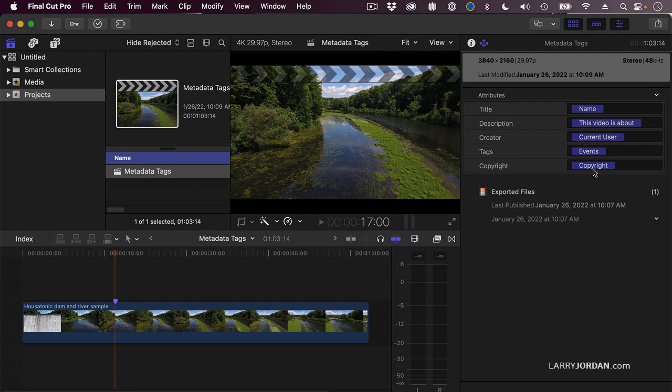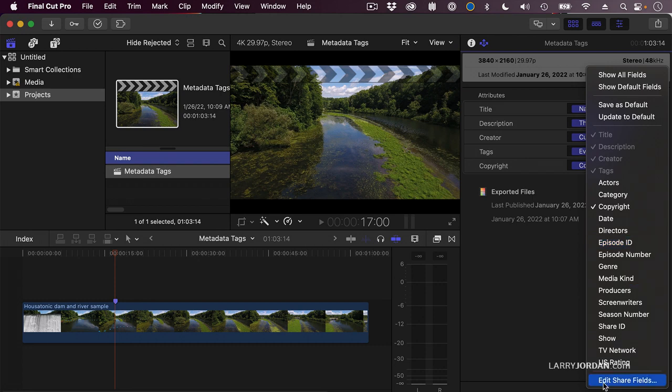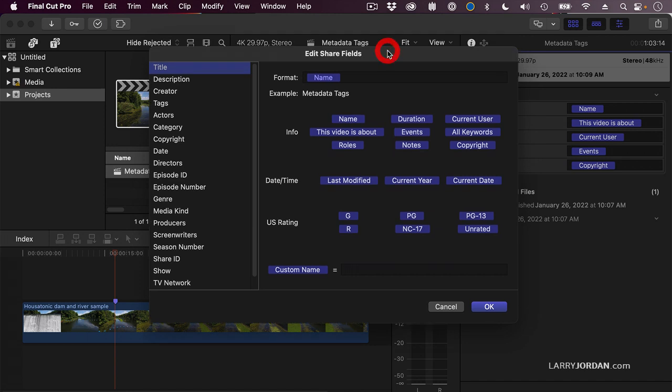Well, what does the copyright mean? Again, if we go back to this arrow and go all the way down to the bottom, see where it says Edit Share Fields, this opens up a dialog which allows me to change the content of these fields.